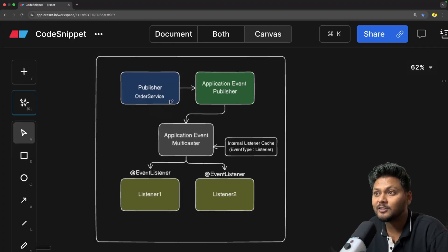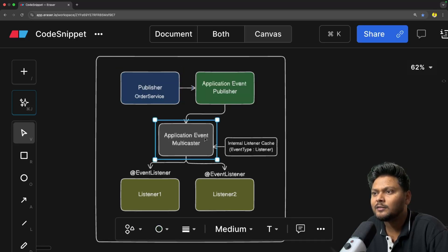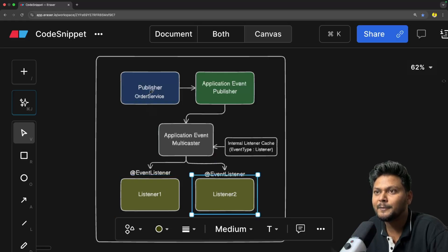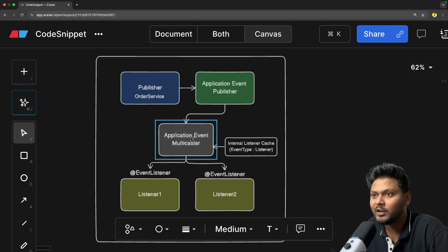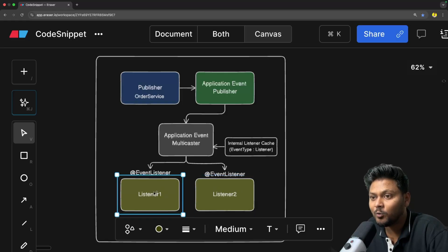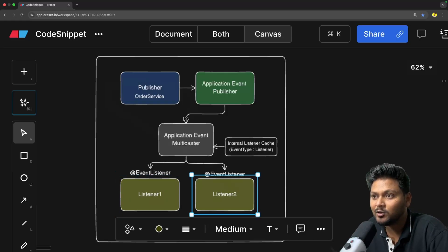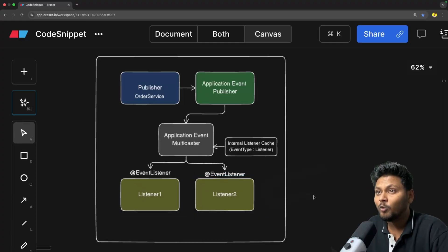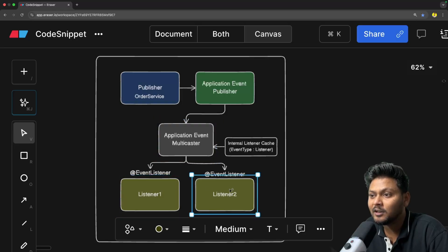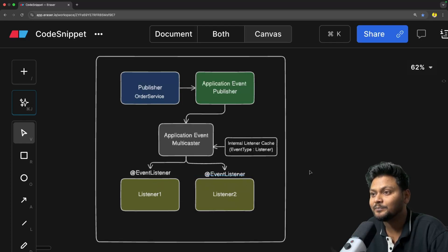The publisher publishes through ApplicationEventPublisher, it comes to ApplicationEventMulticaster, which fetches all listeners from cache and calls them one by one in the main thread. What if I want to make it asynchronous? For example, I don't want these listeners invoked one after another — I want to invoke them in parallel in different threads. If the email notification listener is taking two or three seconds, your other listeners will just be waiting for that one listener to complete. That is when you can use @Async so everything runs in parallel.